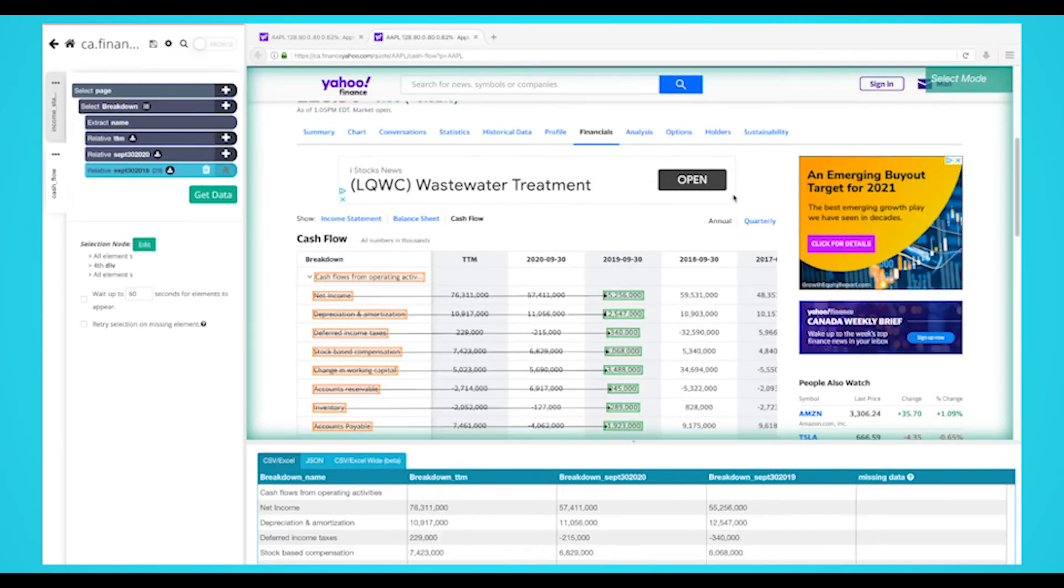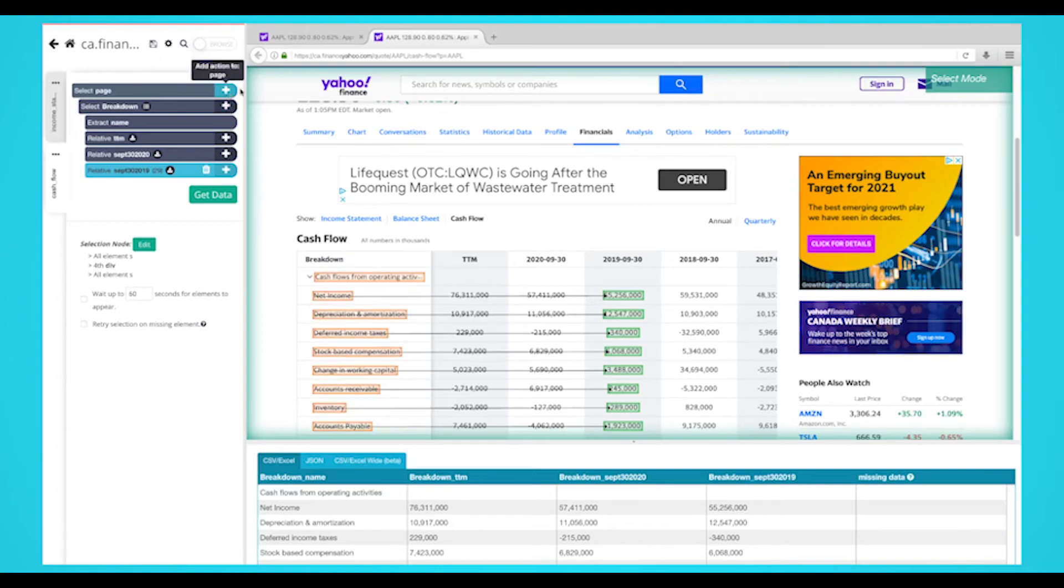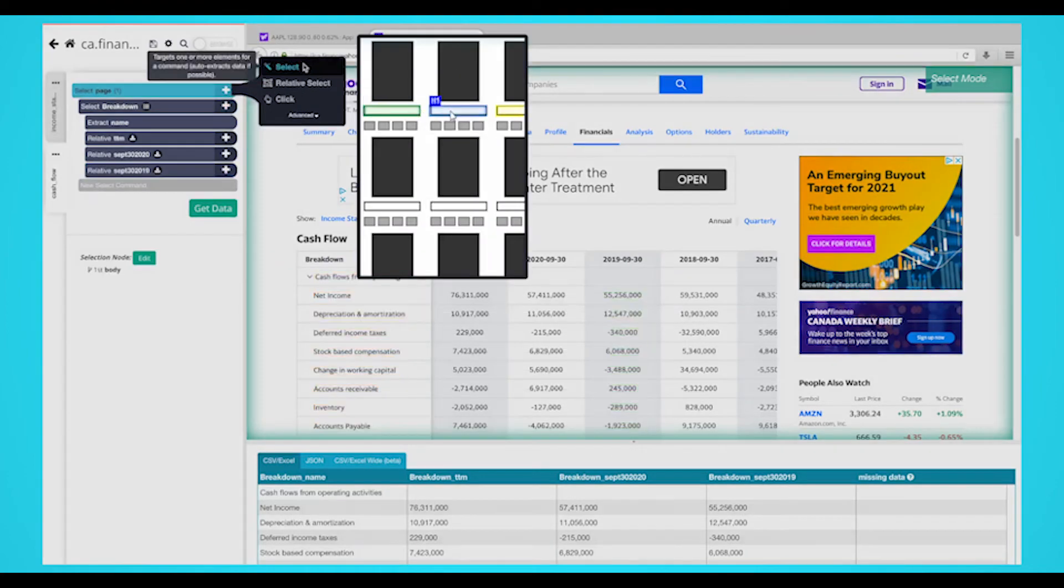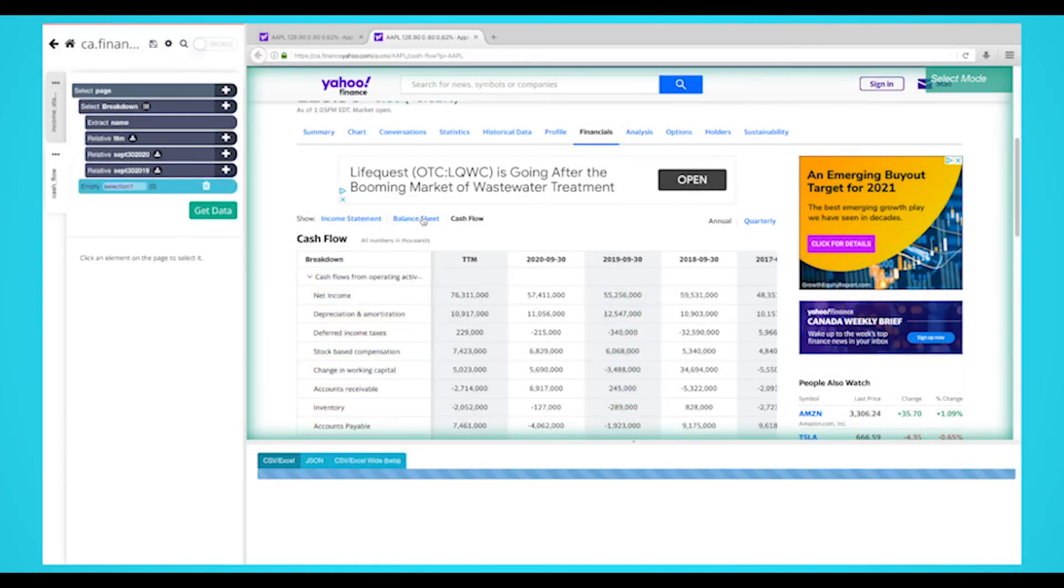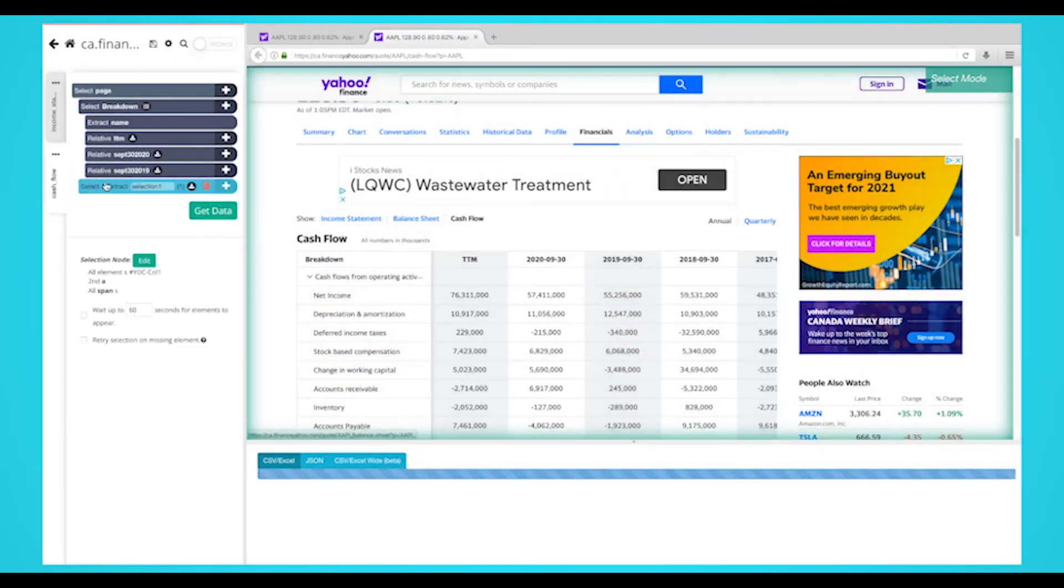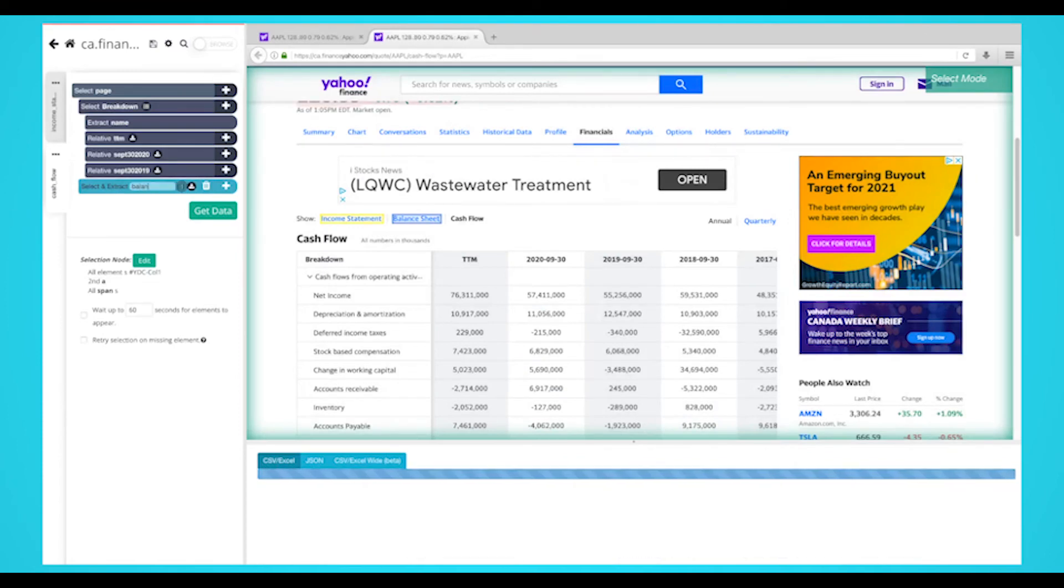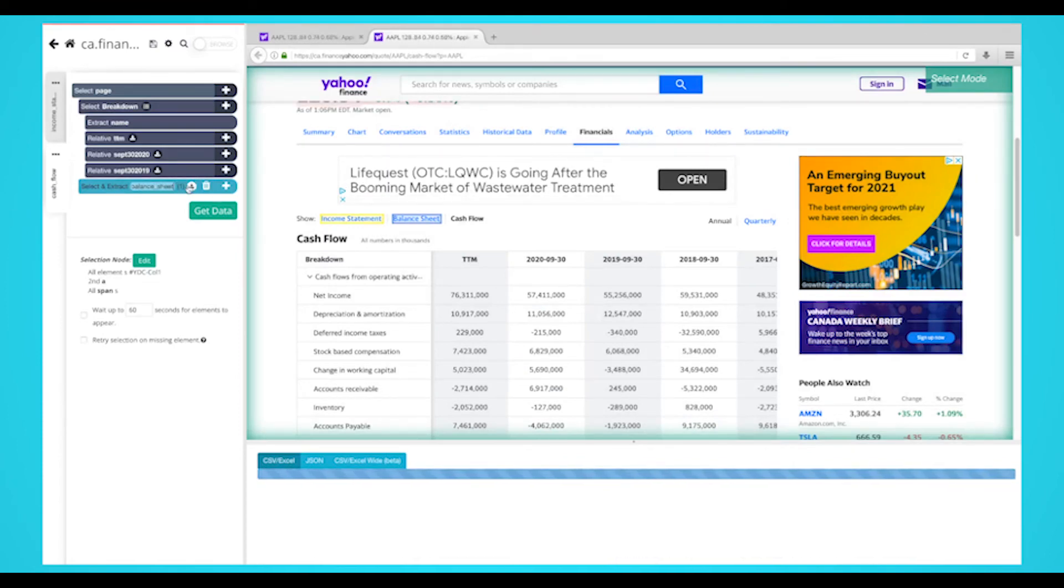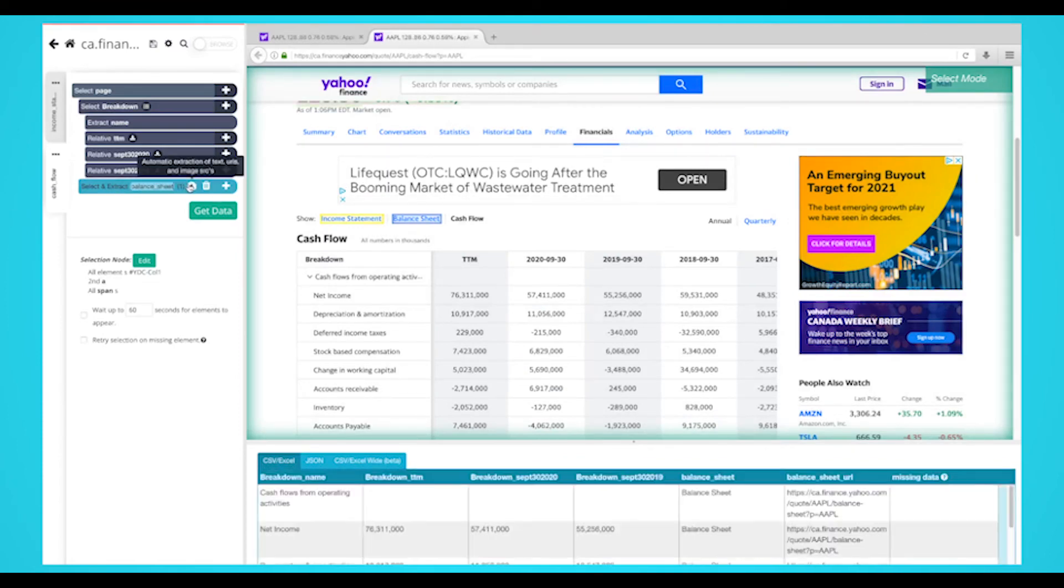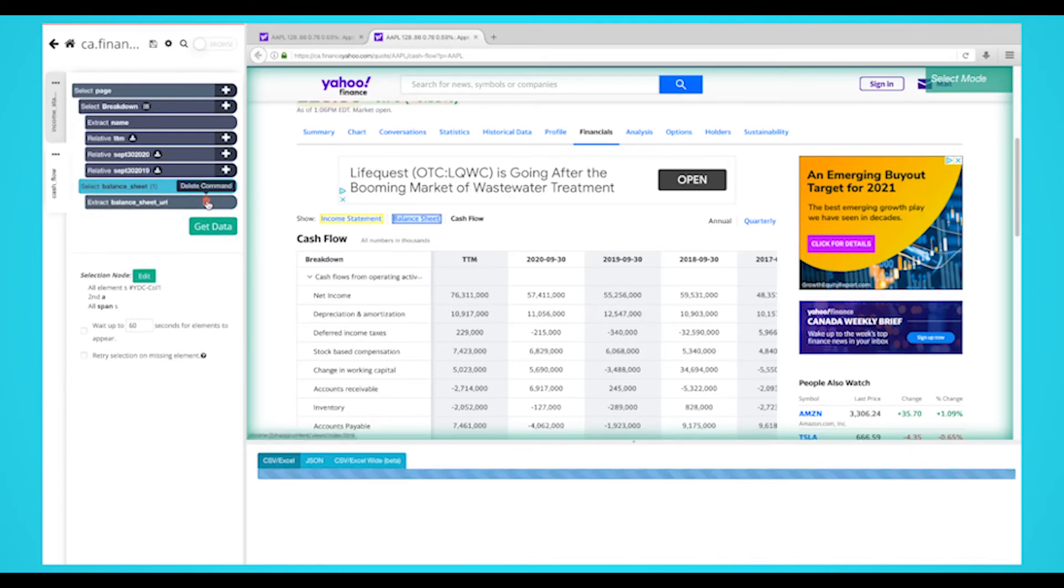Once you're done scraping everything on the cash flow statement, click on the plus sign next to your page selection and choose the select command. Select the balance sheet link. Rename the selection to balance sheet. Expand your new selection using the icon next to it and delete both extract commands under your balance sheet selection.